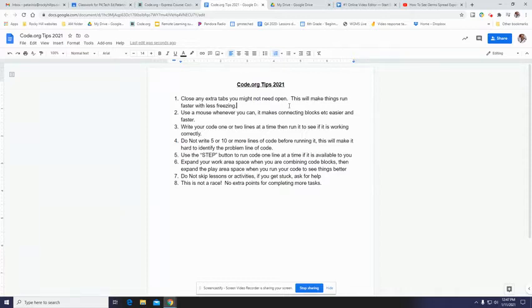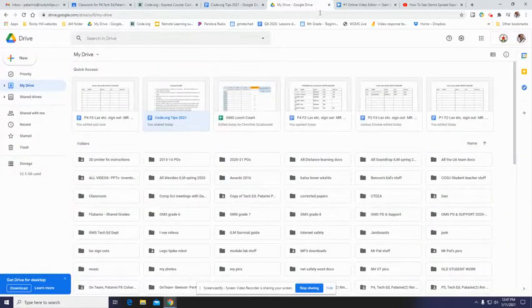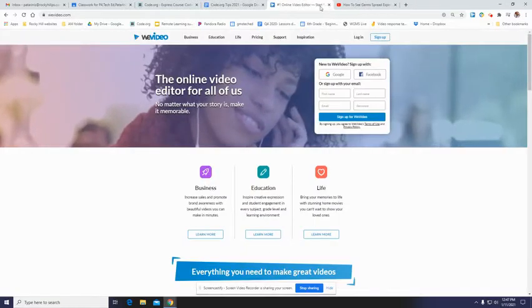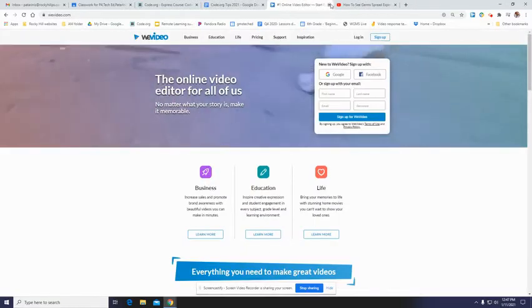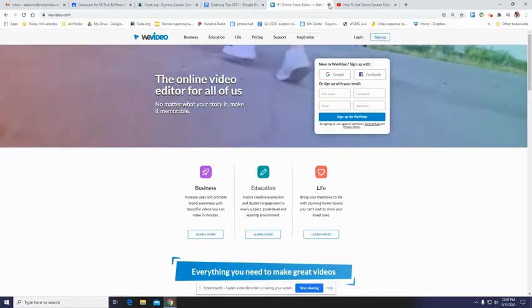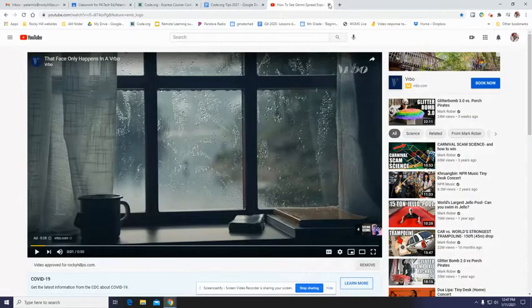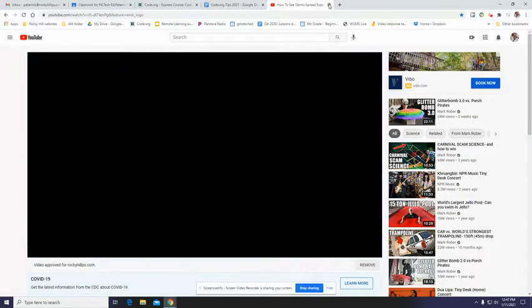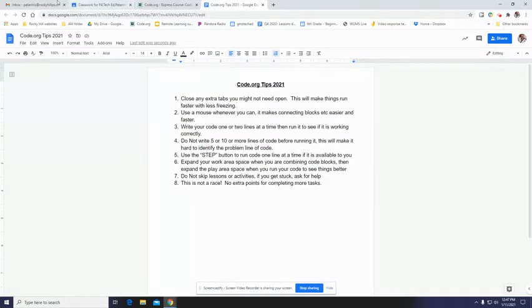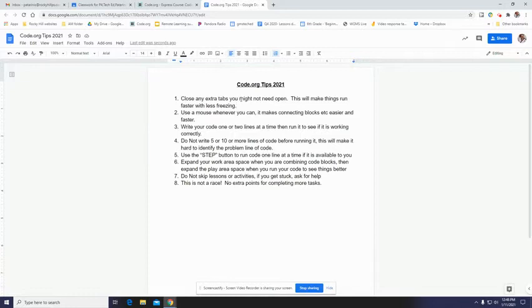Same thing on your computer. If you have 10 tabs open, your computer's strength is being divided among them. So now I've got Google Drive here, I'll close that. WeVideo, yeah, that's one that uses a lot of resources. YouTube, I don't need. I just need these four tabs to do what I want to do. So close any extra tabs.